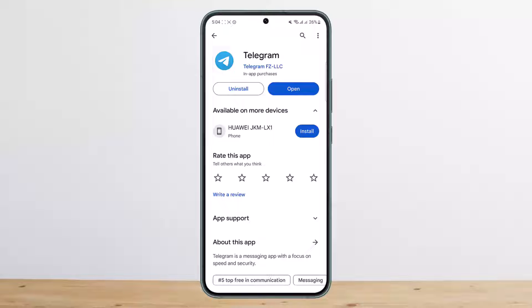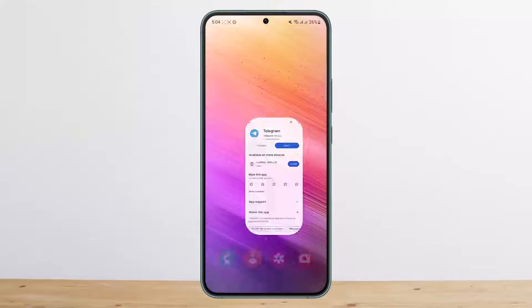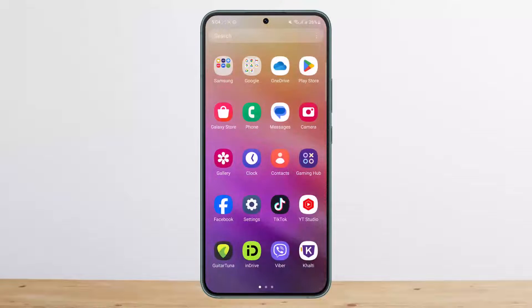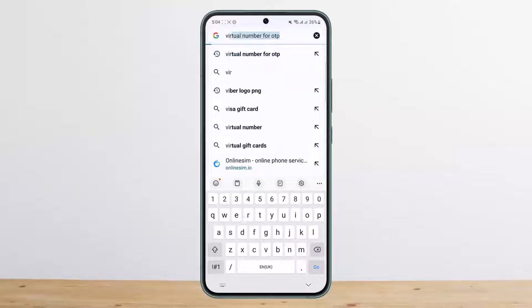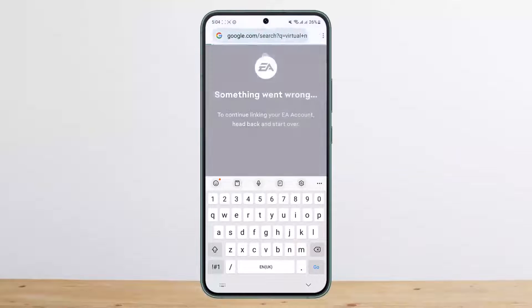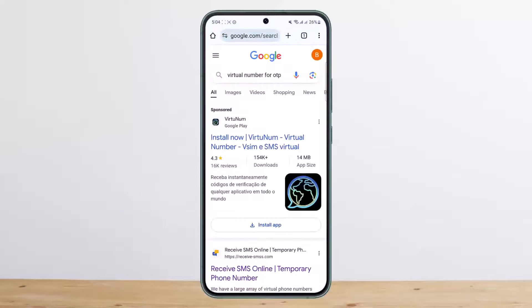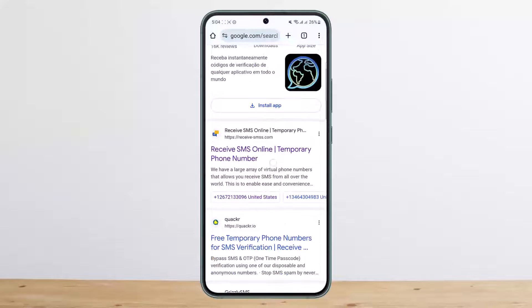Whether it's a fake Telegram account or a real Telegram account, you want to be able to register an account without a phone number on Telegram. If you don't want to use your phone number and want to create a fake ID or use a fake number, you can head into your browser and search for a virtual number for OTP.